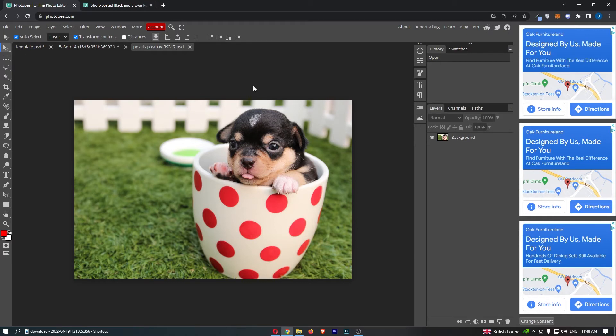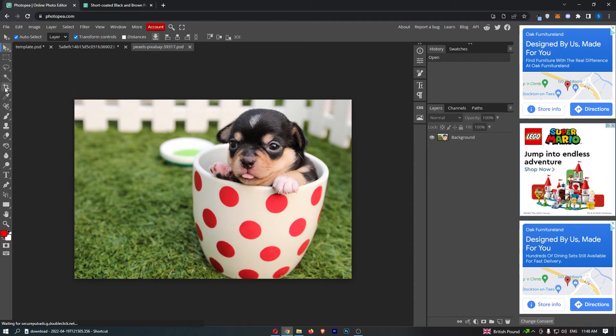Once you have your image loaded up, all you have to do is come over to this tool selection on the left-hand side and go down to the option that kind of looks like a magic wand.